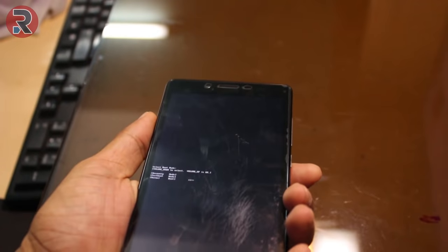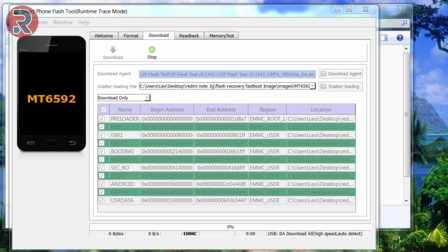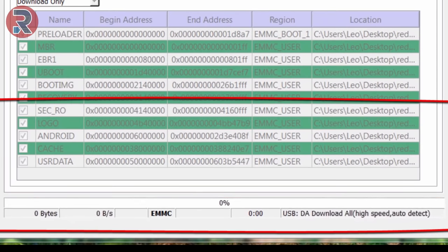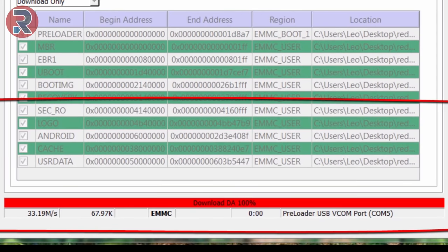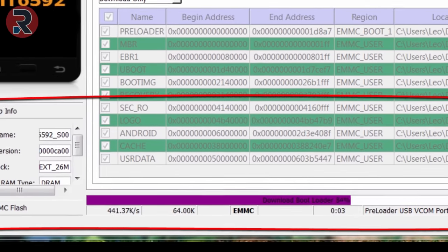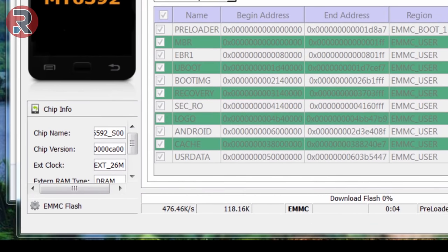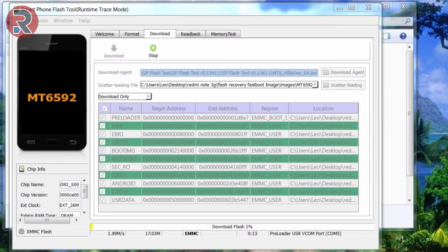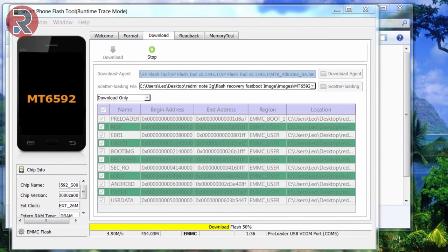After that, SP Flash Tool successfully connected with the phone and started uploading the image to the phone. You might face this connection problem, so try to plug and unplug this USB cable or turn off the phone and connect it again a couple of times. Flashing is nearly 50 percent done.